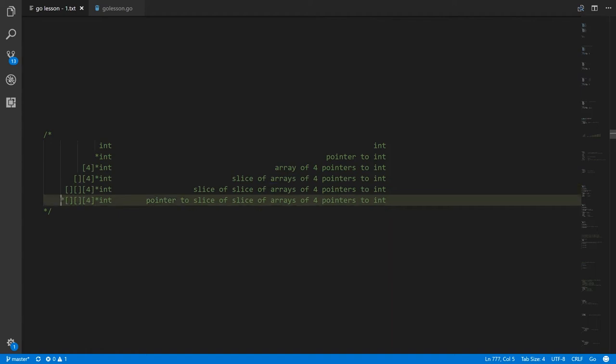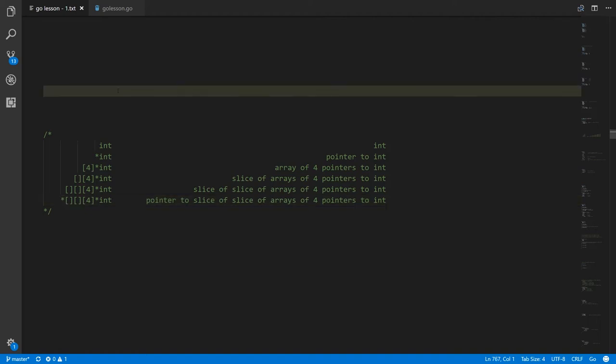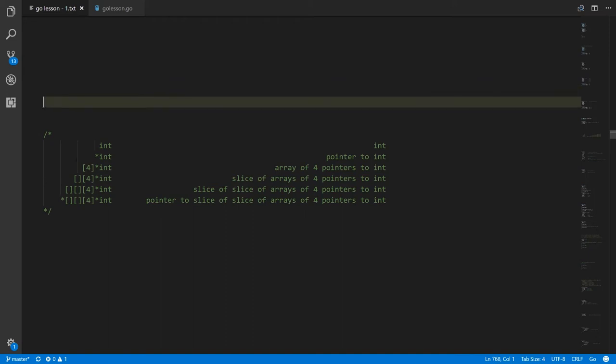And then finally, put an asterisk in front, and now it's a pointer to a slice of slices of arrays of four pointers to int. Not that very complicated types like this are particularly common, but they are legal, so you should understand the syntax.